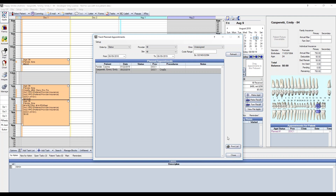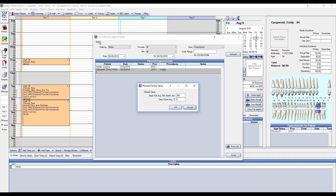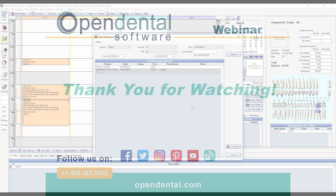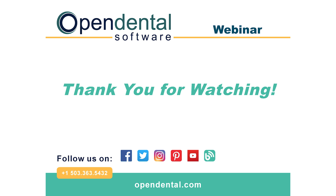The Print List button will print the list as shown. You can also click on the Setup button to define the default range of planned appointments to display. That wraps up the Planned Appointments and Plan Tracker webinar. Thank you for joining us today. If you have any questions, feel free to call our support line for assistance.